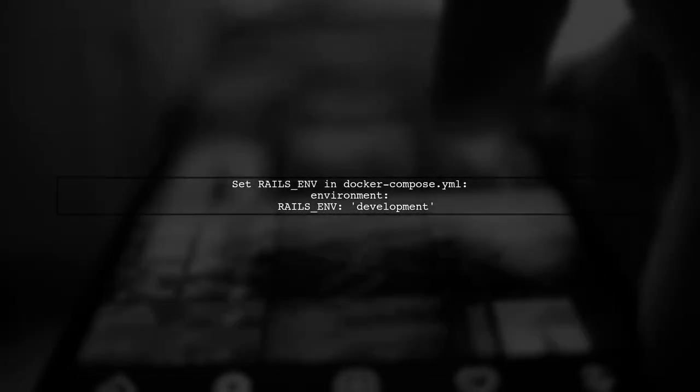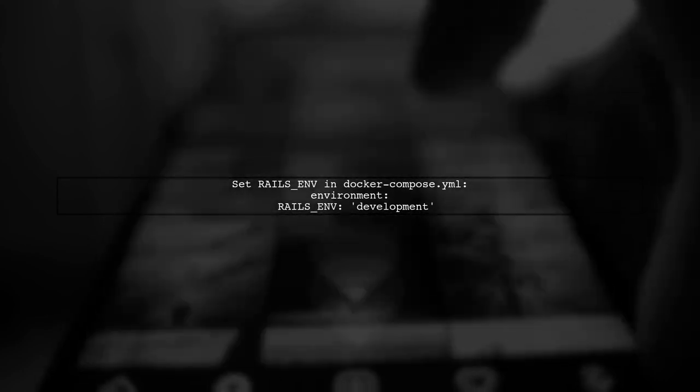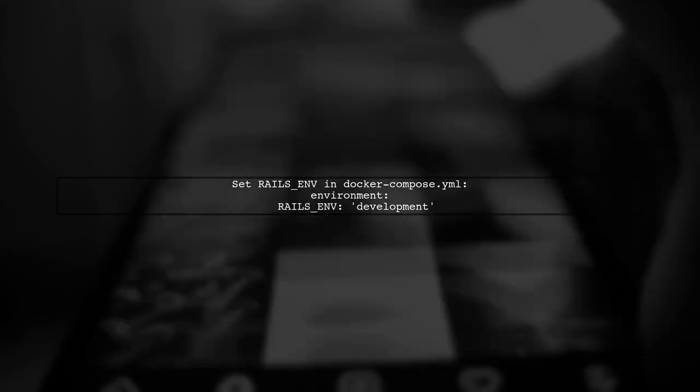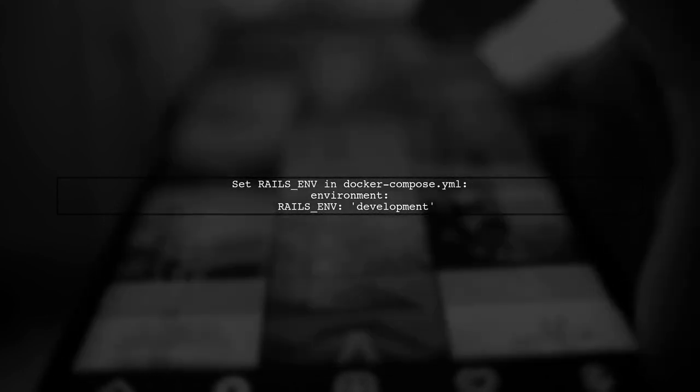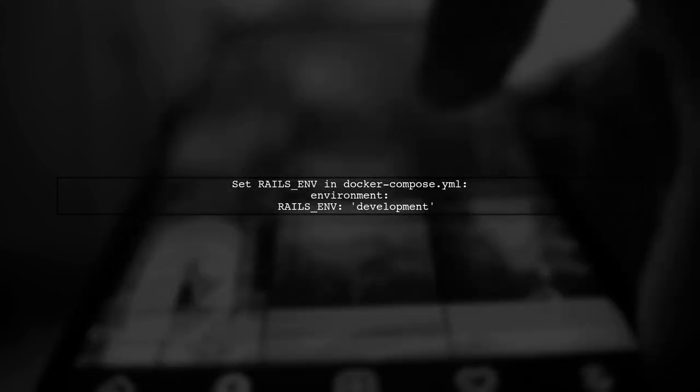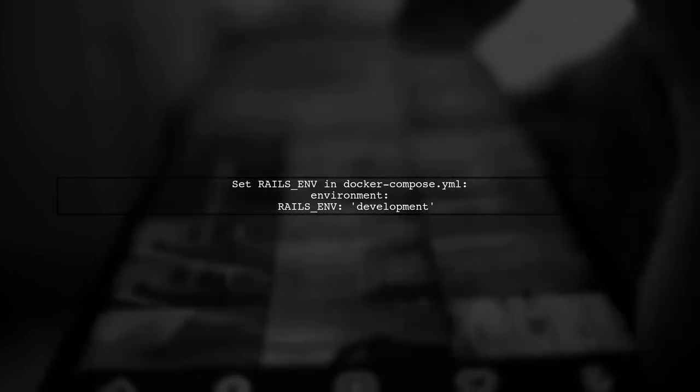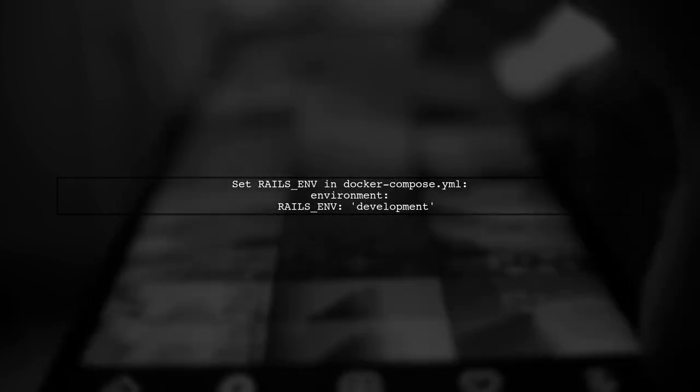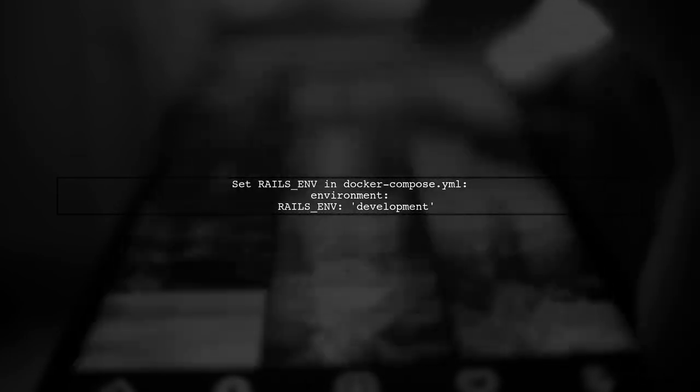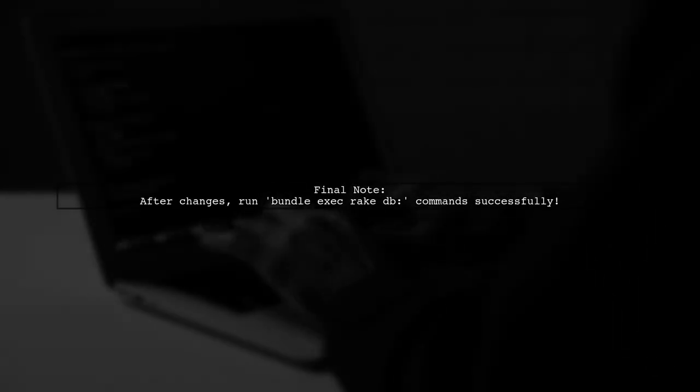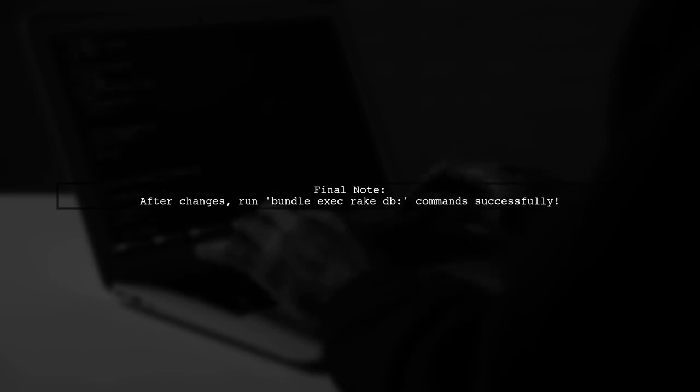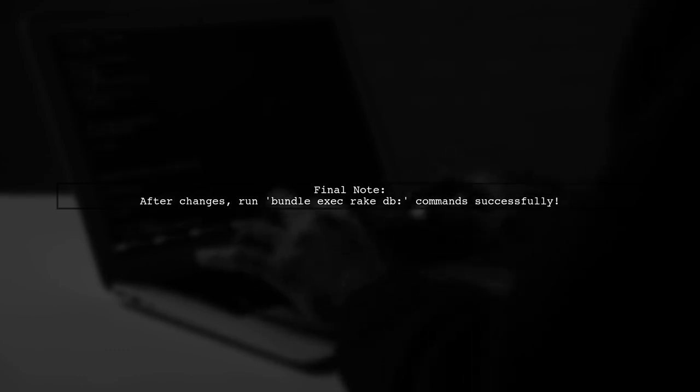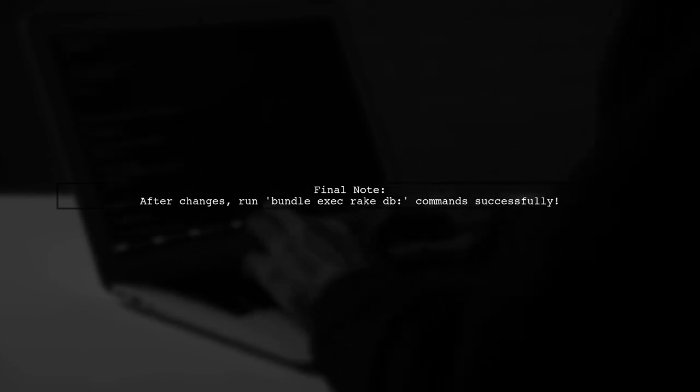Finally, set the Rails ENV variable to development in your Docker Compose.yml to ensure the correct database configuration is used. After making these changes, your database commands should work smoothly. Hope this helps.